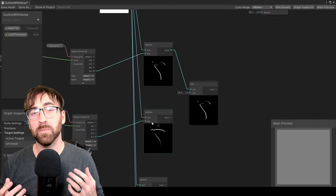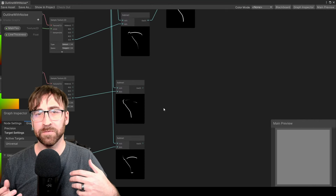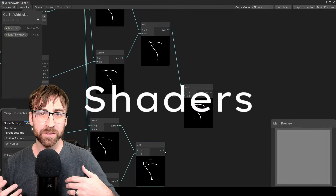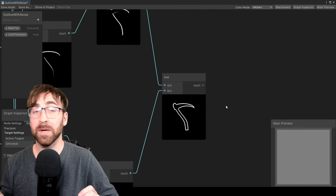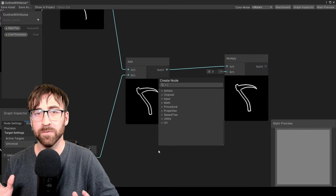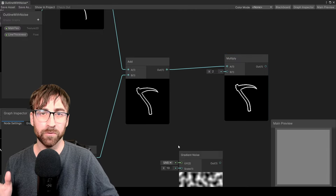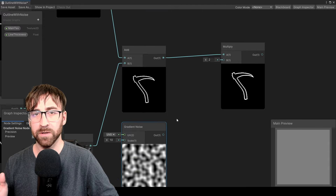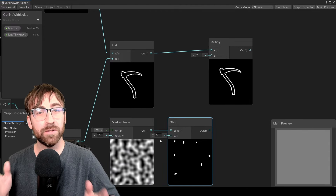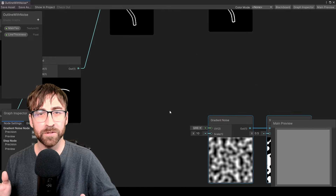Hey guys, if you want to create anything more than just really basic visual effects for your game, then you're going to need to learn how to work with shaders. It's a really intimidating topic, but my hope is that by the end of this video, it's going to click for you, and you're going to feel comfortable enough to go in and start experimenting and creating your own shaders. This video is for you if you are brand new to shaders, or if you're still a beginner working with shaders.